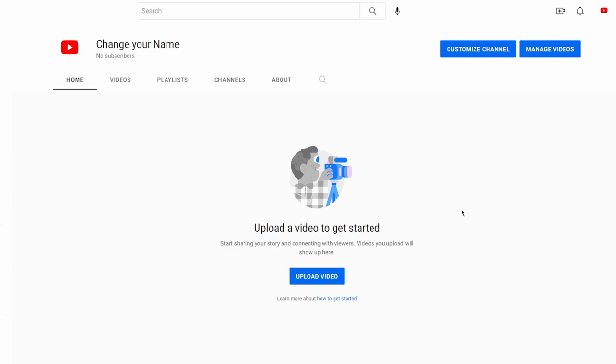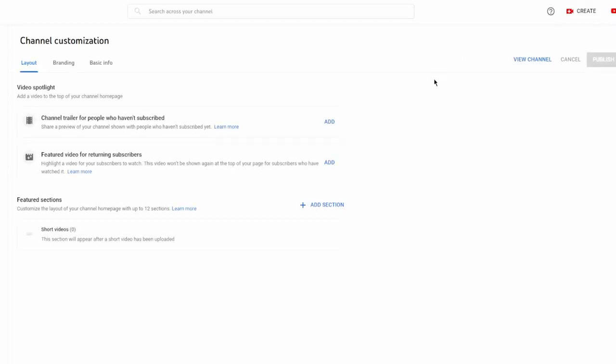You want to go onto your channel page and you'll see a blue icon here where it says Customize Channel. You would want to click that. So we spawn into the YouTube Creator Studio.